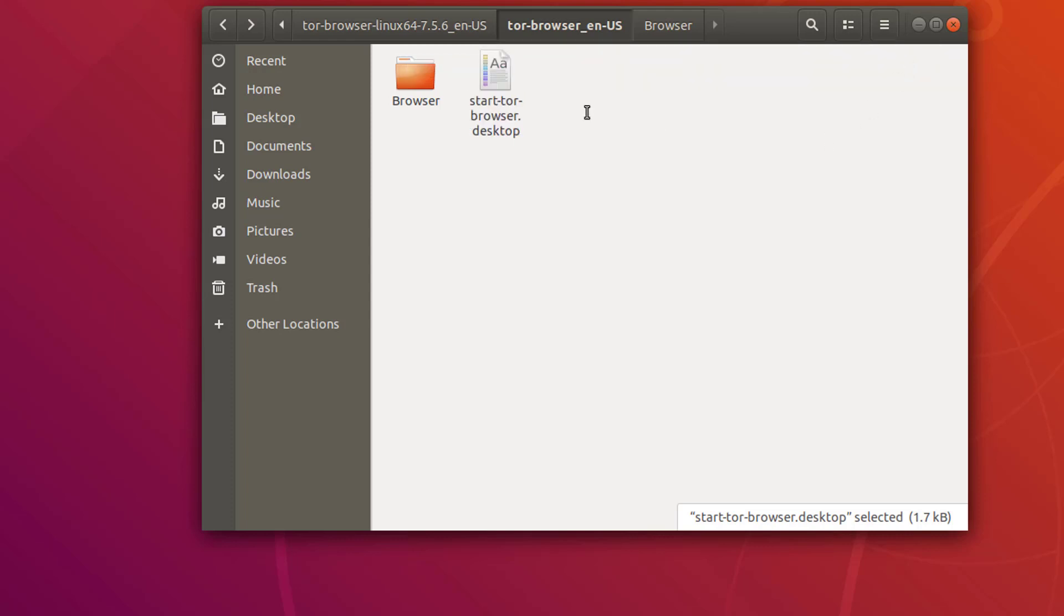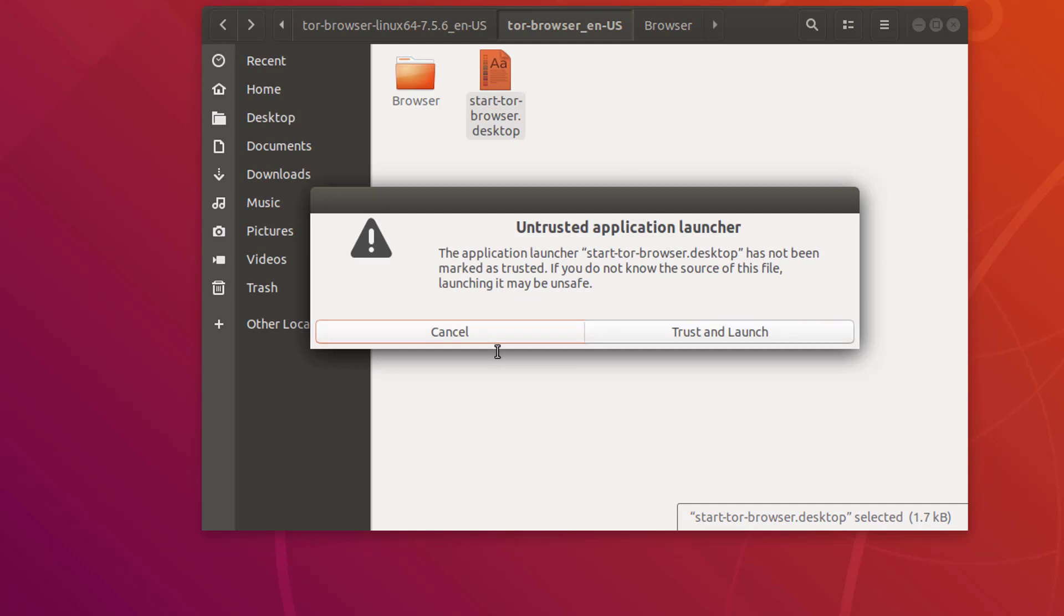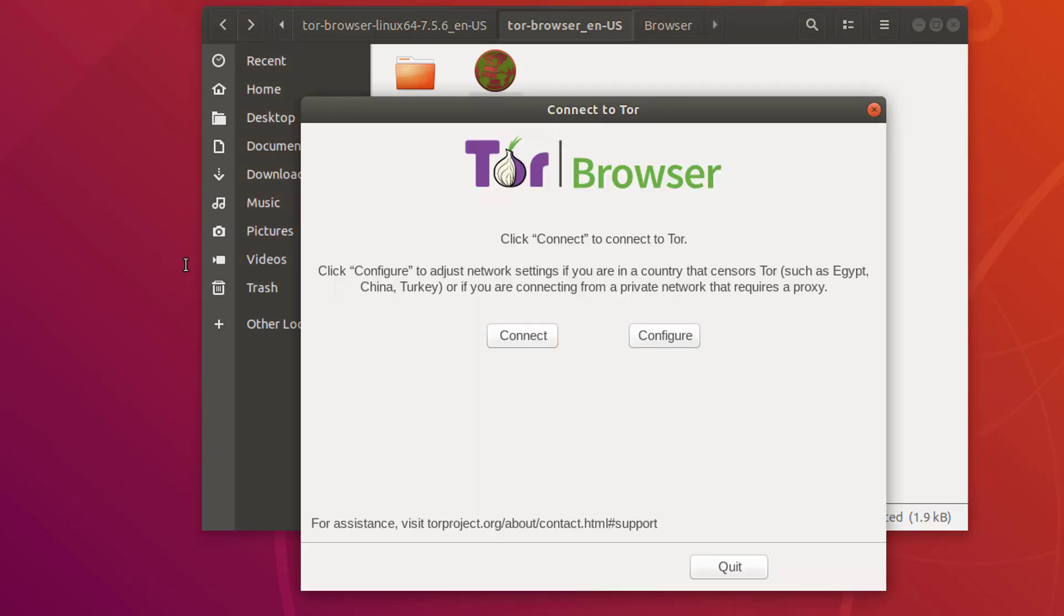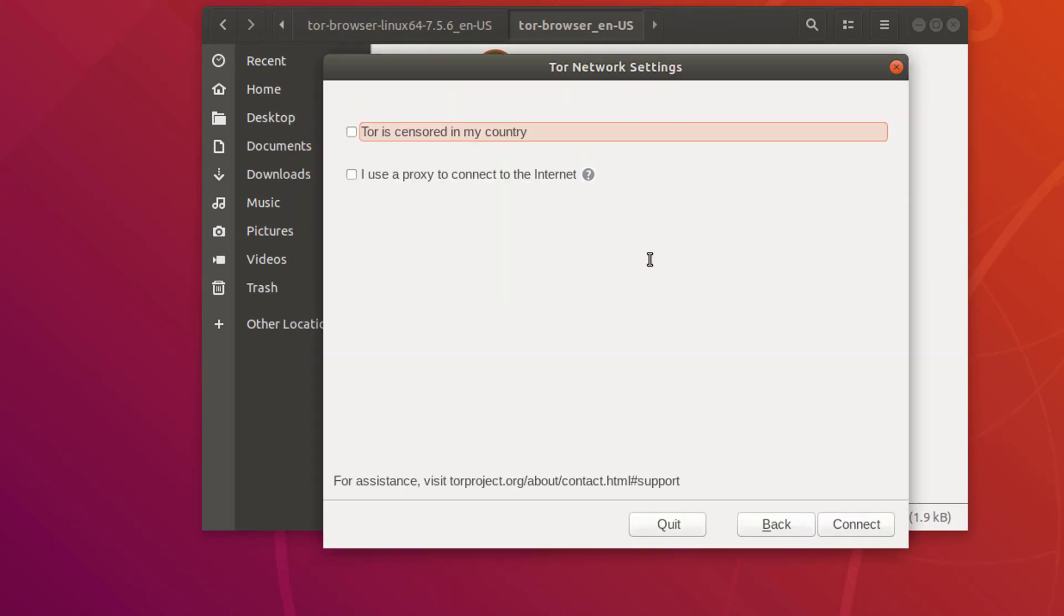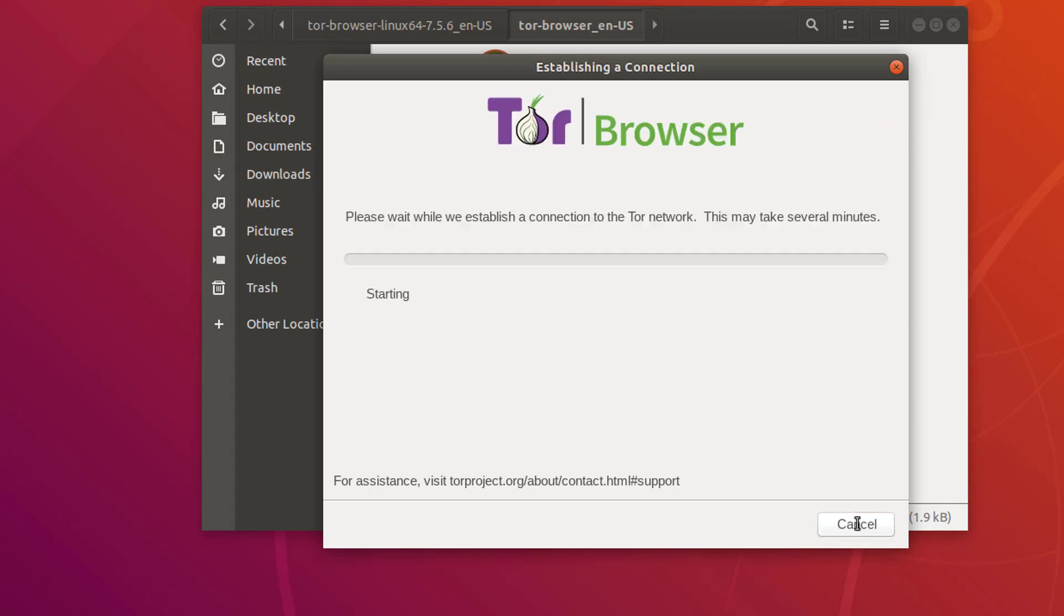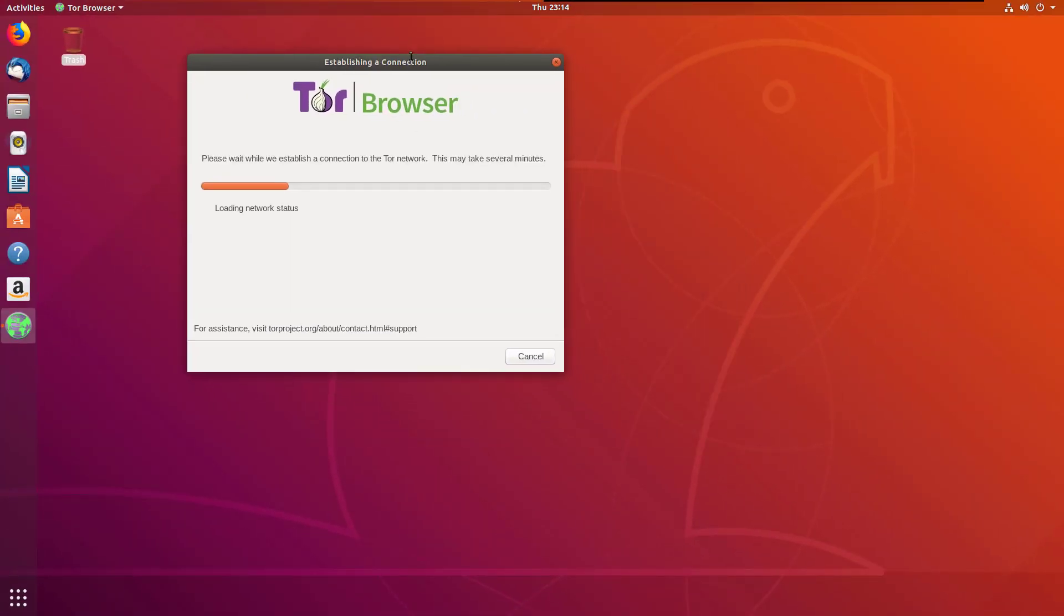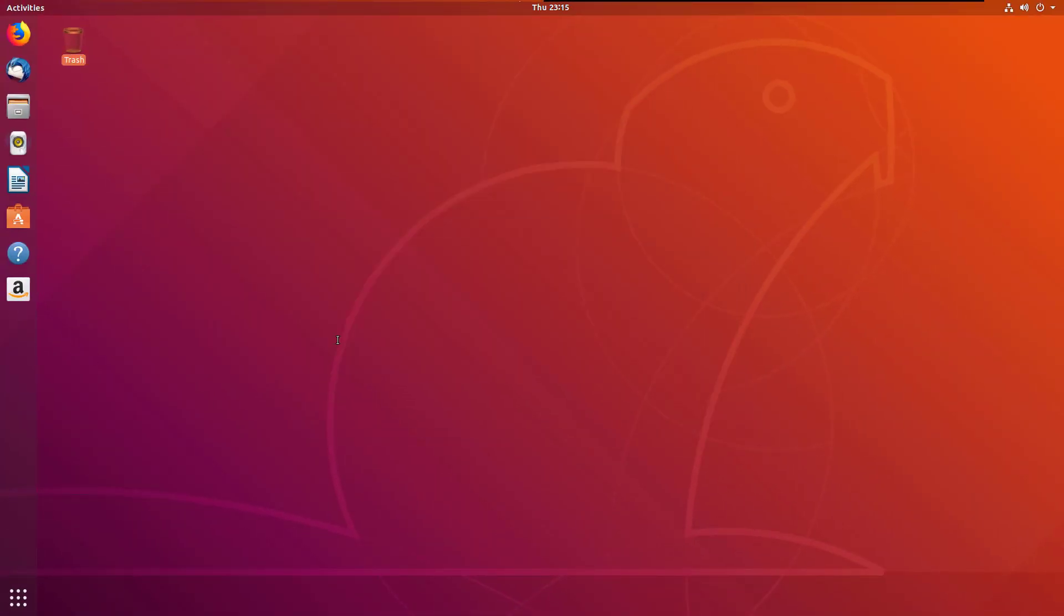This is third party software, that's why it is untrusted, so simply click on trust. Now it will open. Now we need to connect. First simply click on configure because we must configure the Tor Browser. Click on next. Now the network is loading.